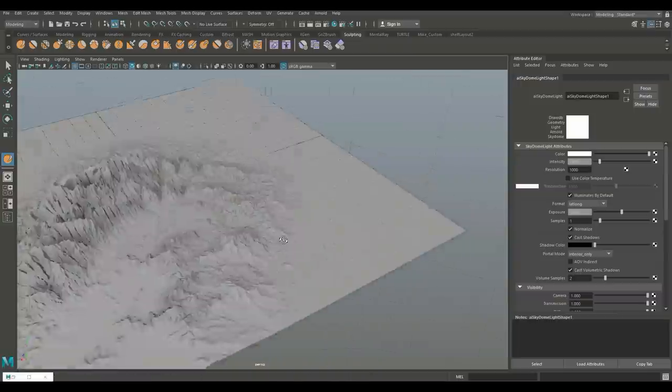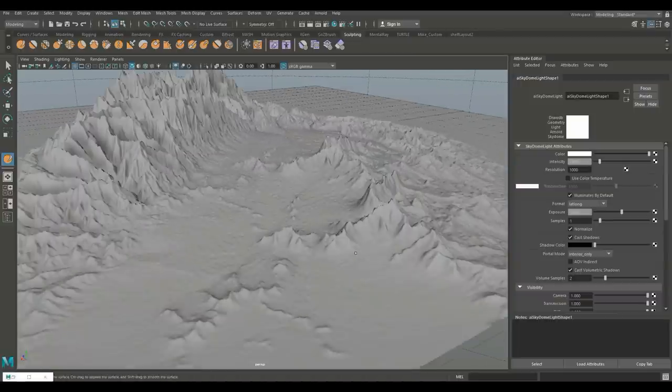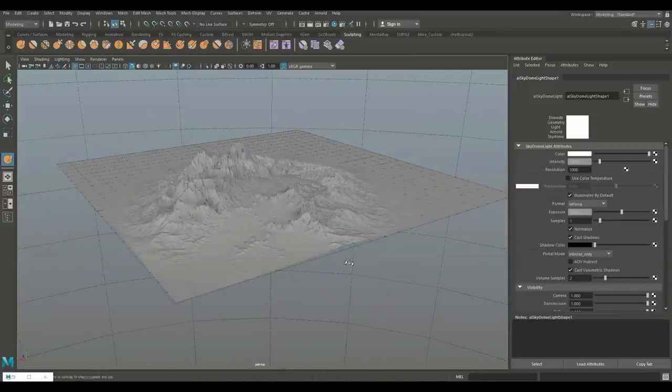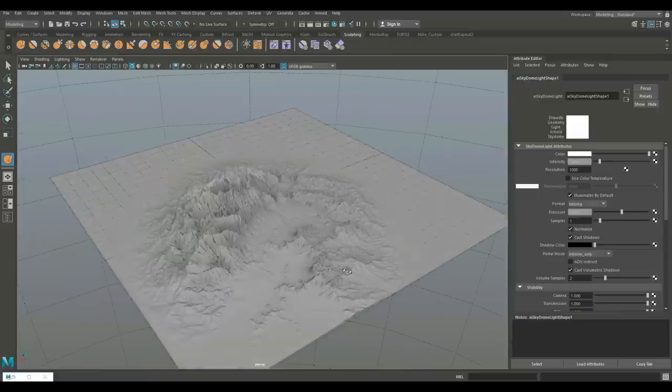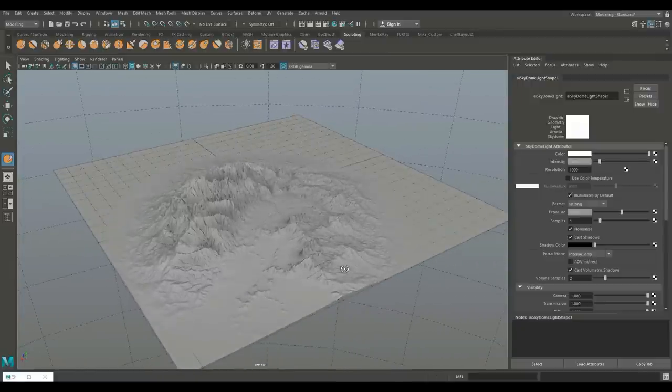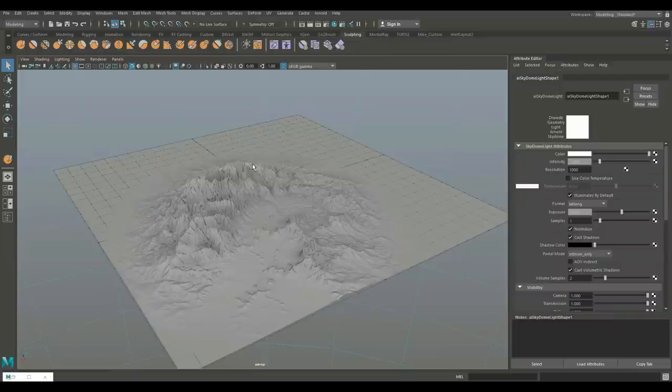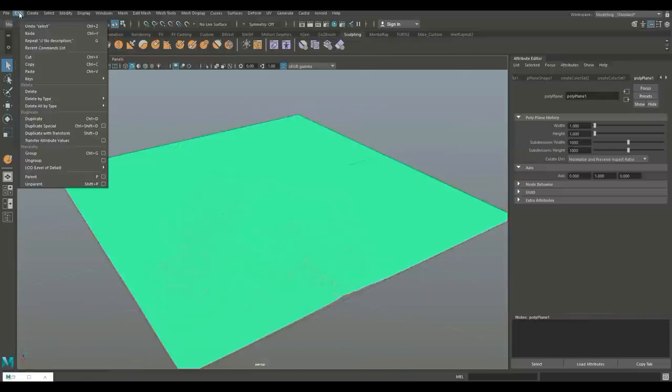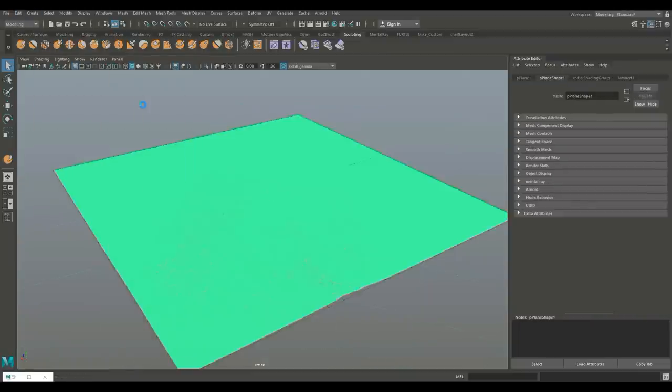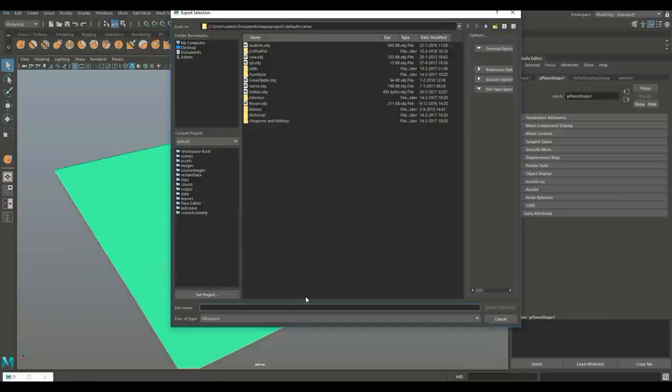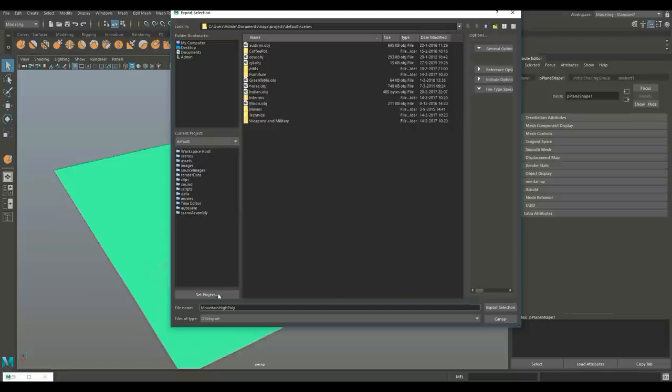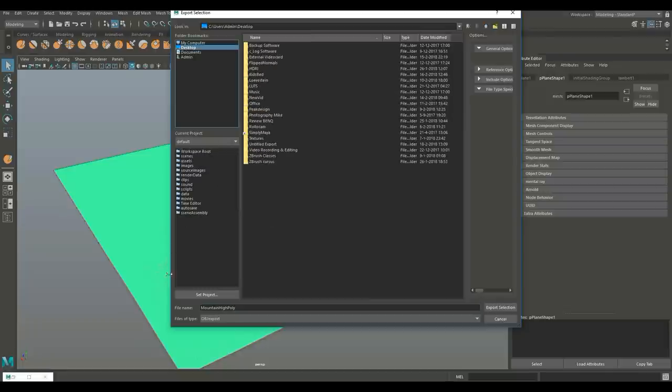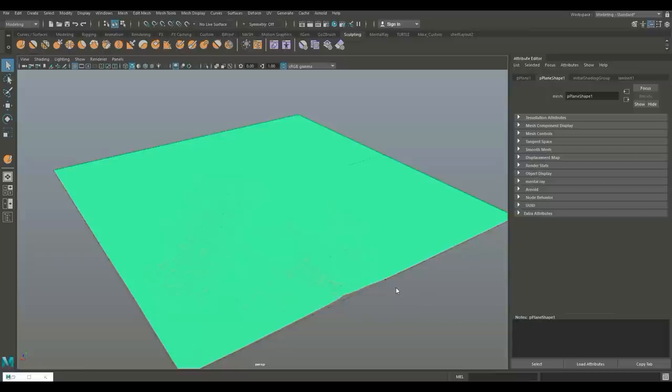Pretty awesome terrain, right? Now the thing is, this is way too high poly to be practical. So we're going to select the sky and go up to Edit, Delete by Type, History. Then we're going to go to File, Export Selection, and let's call this mountain high poly OBJ. We're going to export that as an OBJ to the desktop, and then we're going to go into ZBrush.